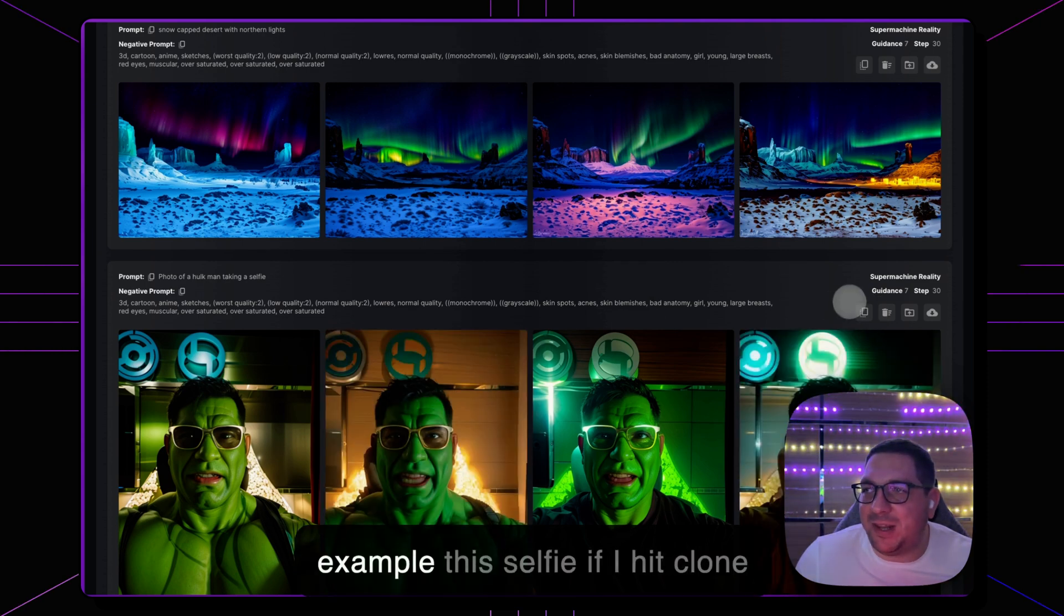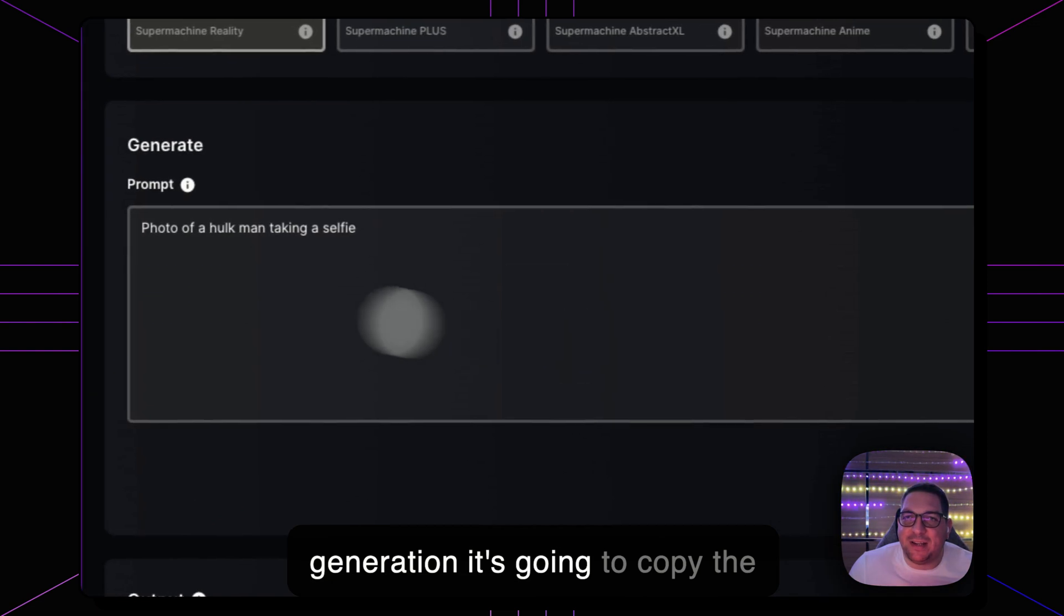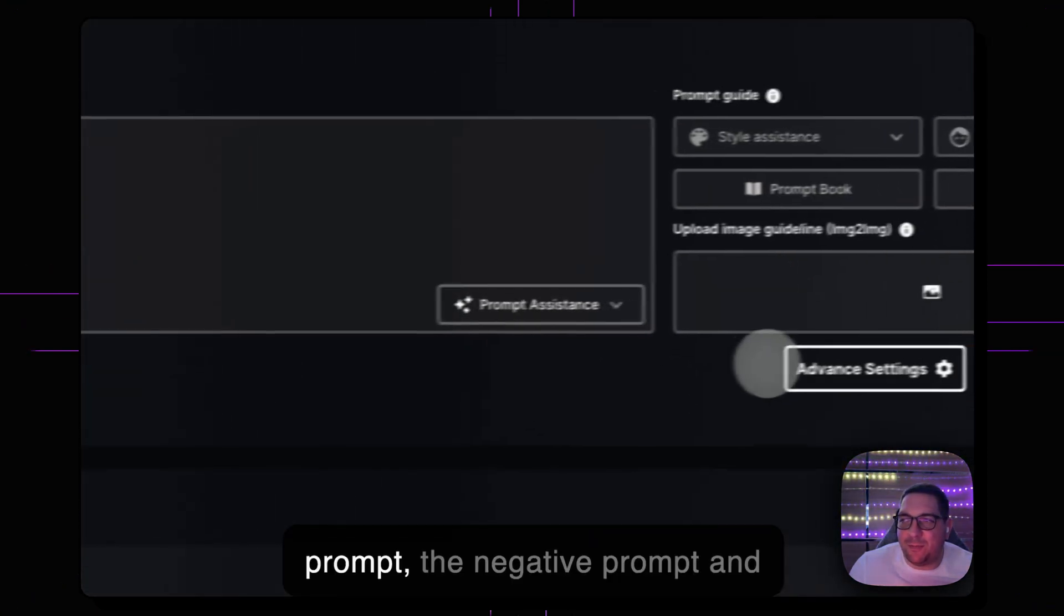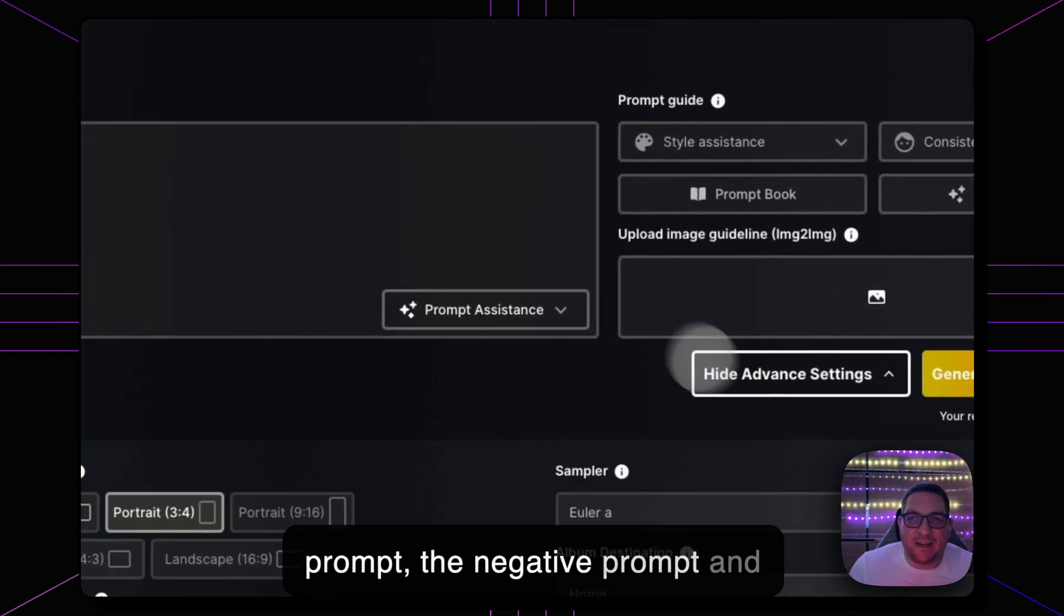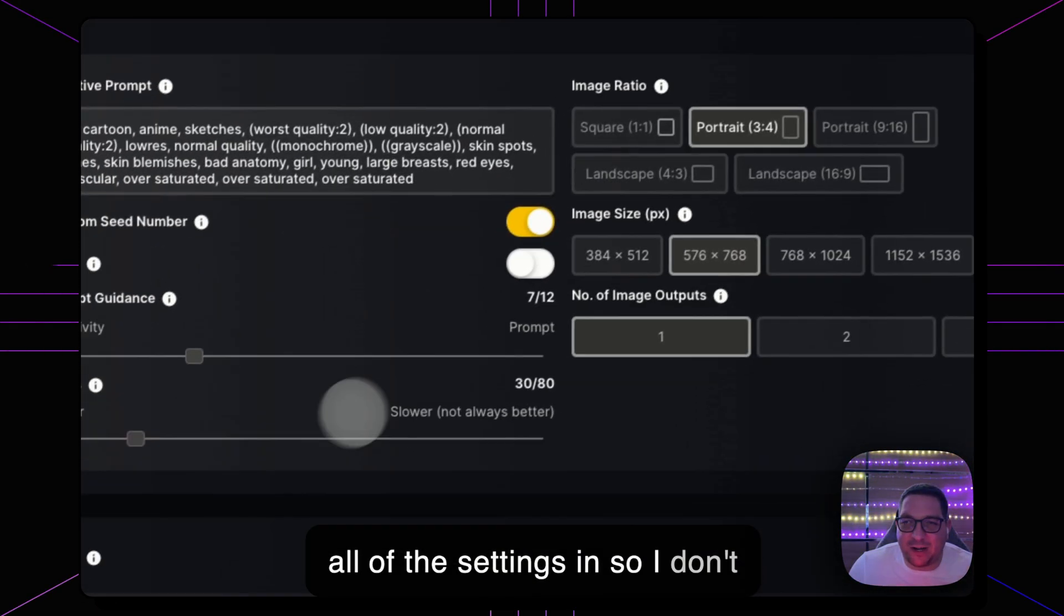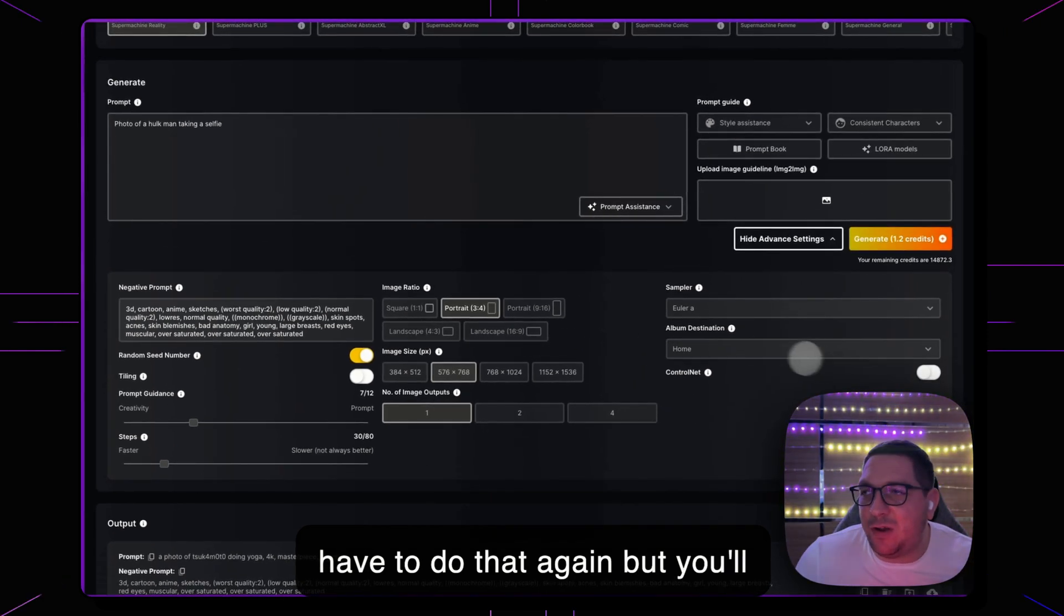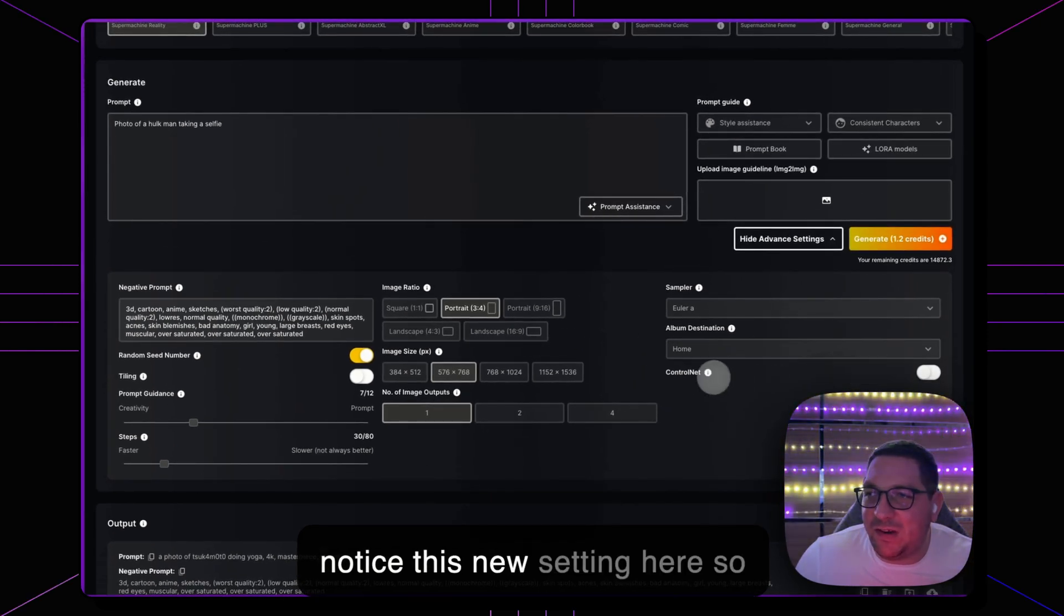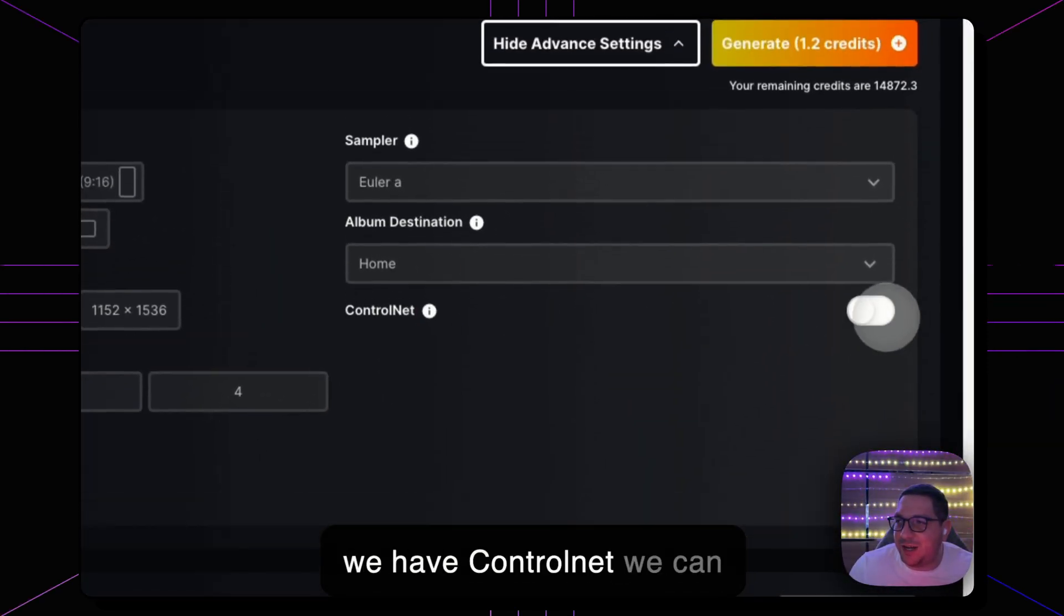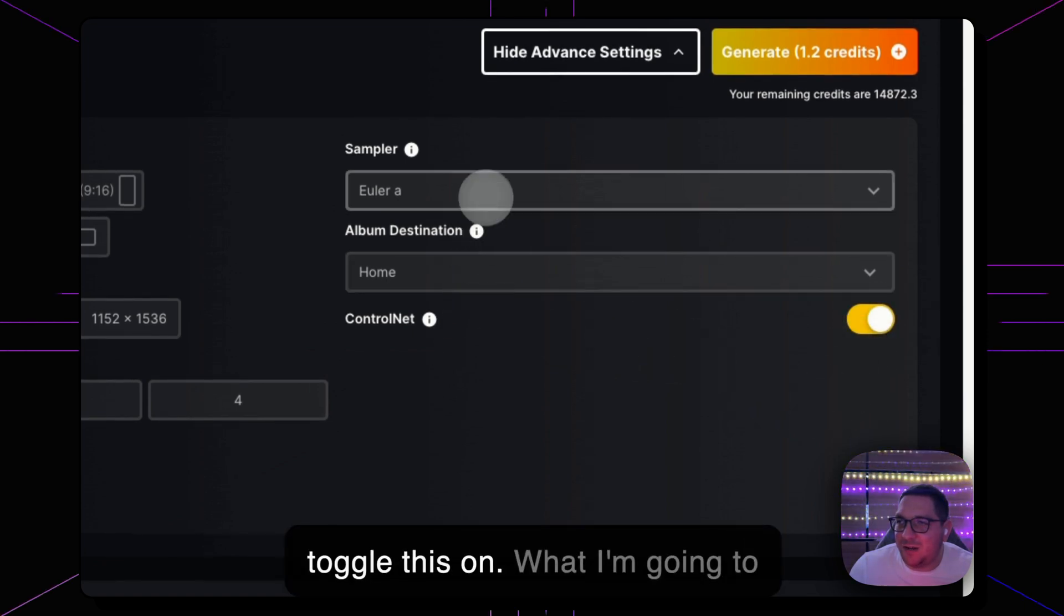So for example this selfie, if I hit clone generation it's going to copy the prompt, the negative prompt, and all of the settings so I don't have to do that again. But you'll notice this new setting here, so we have ControlNet we can toggle this on.